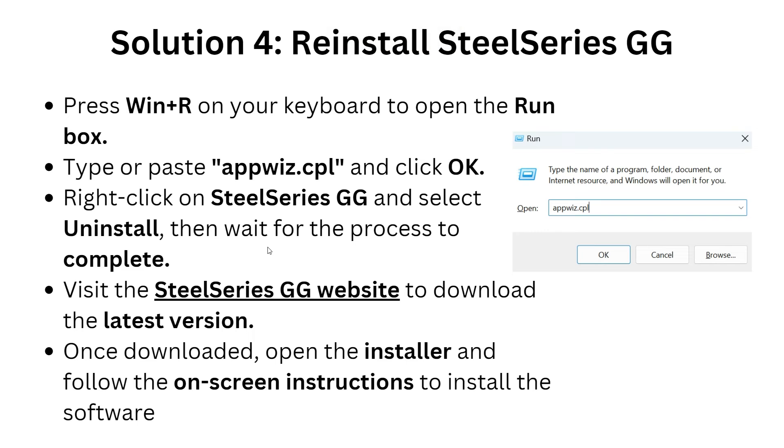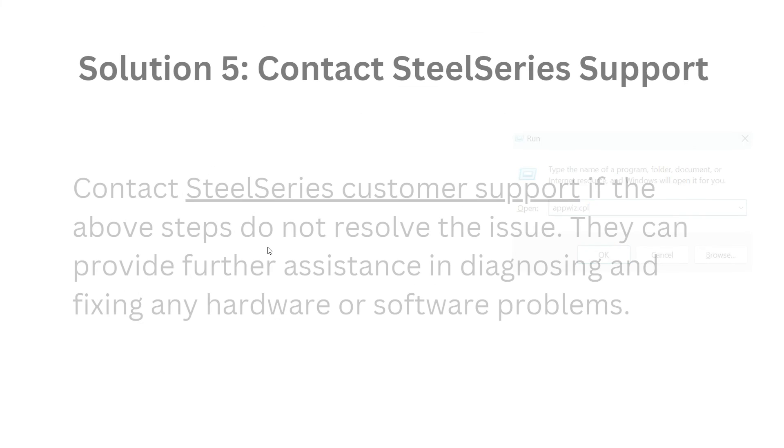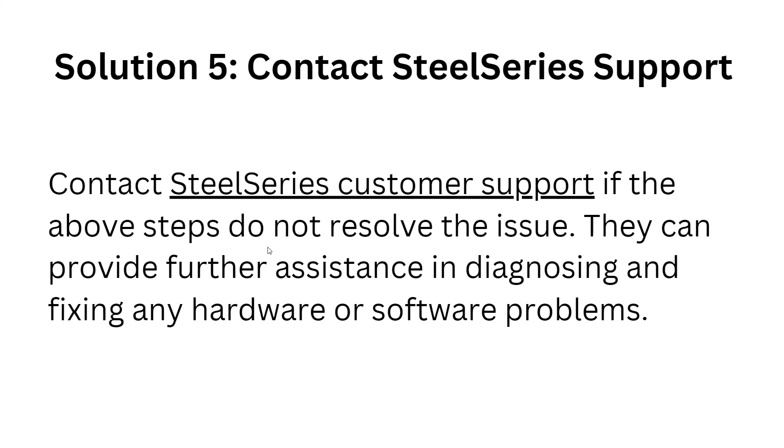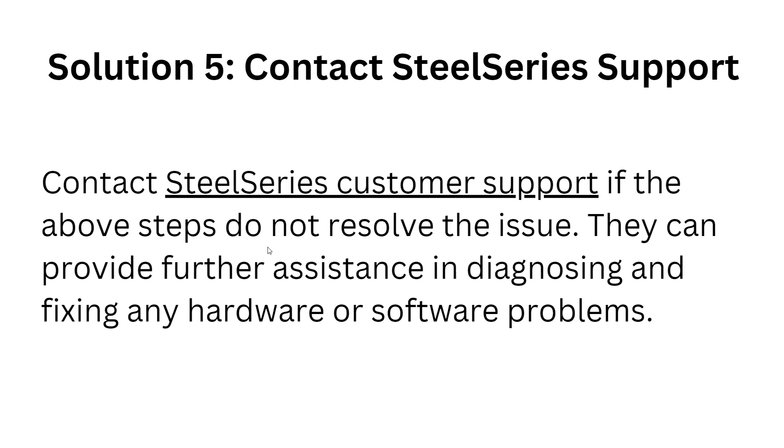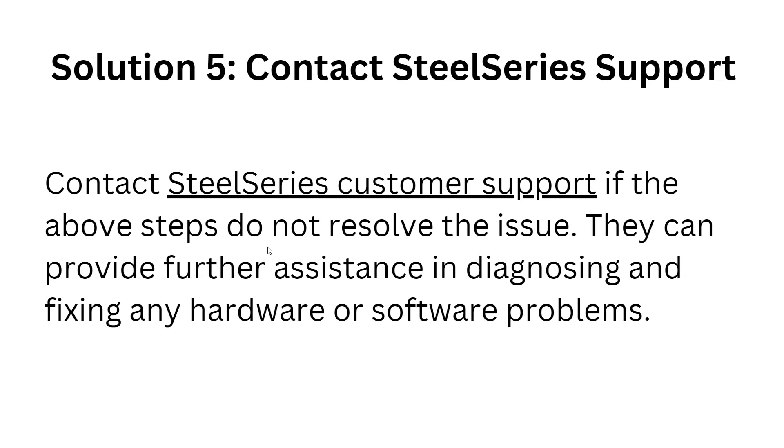Solution 5: Contact SteelSeries support. If the above steps do not resolve the issue, contact customer support. They can provide you with further assistance in diagnosing and fixing any hardware or software problems with your system. They will provide you with more troubleshooting steps.